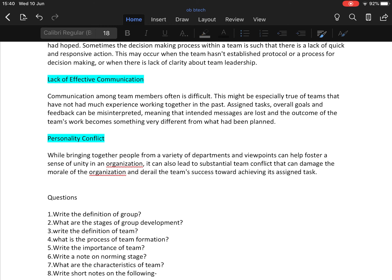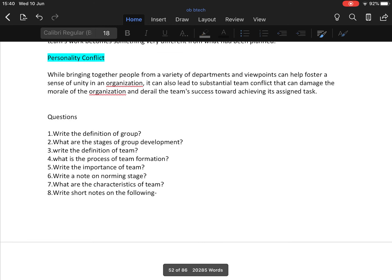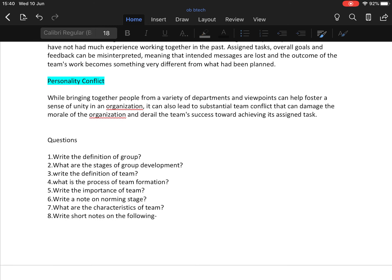These are the questions which are related to the above topics. If any query is there, please do contact me. Thank you.